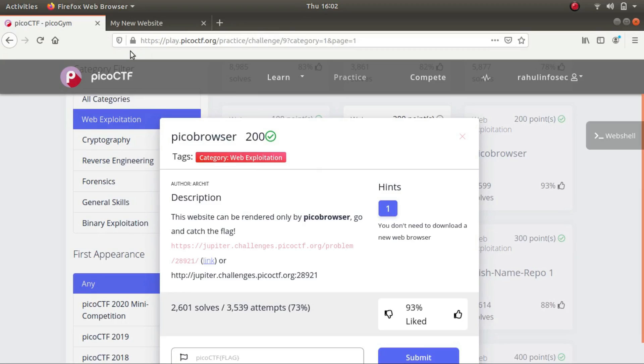Hey guys, my name is Rahul and I'm back again with another video walkthrough. So today we'll be solving Pico browser, which is another challenge in the web exploitation category. I've already opened up the link, so let's hop on to it.